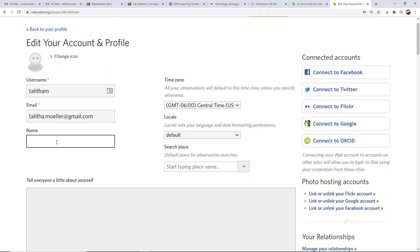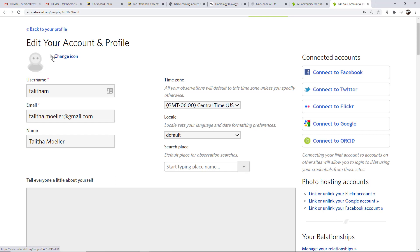This is an important place to update for personal purposes as well as for the class. For instance, it would be really helpful to me as the instructor if you put your name here. This name won't pop up on all observations — it will show your username instead — but if somebody clicks on your profile they will see who you are. You can also change your icon to a picture of yourself or a favorite pet, change the time zone, change the language, and set a default place for observation searches, which will be the default for searching for organisms in your particular area.